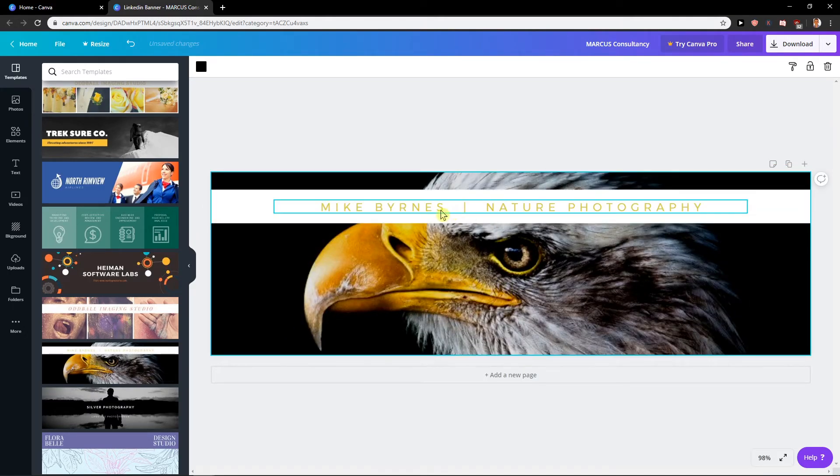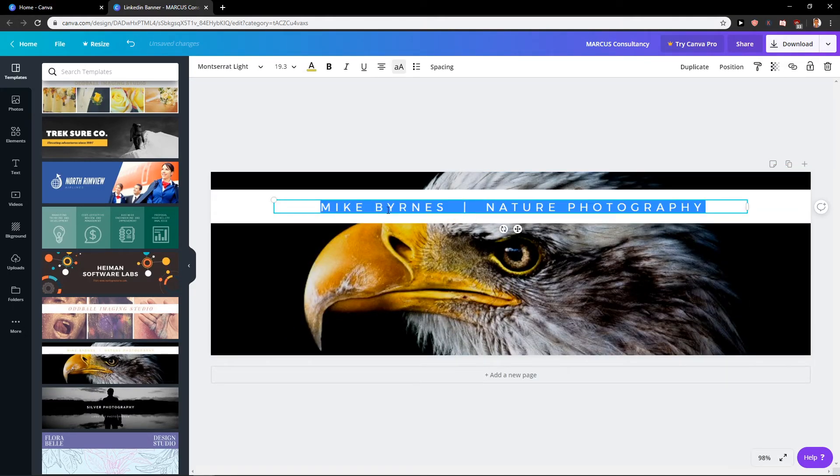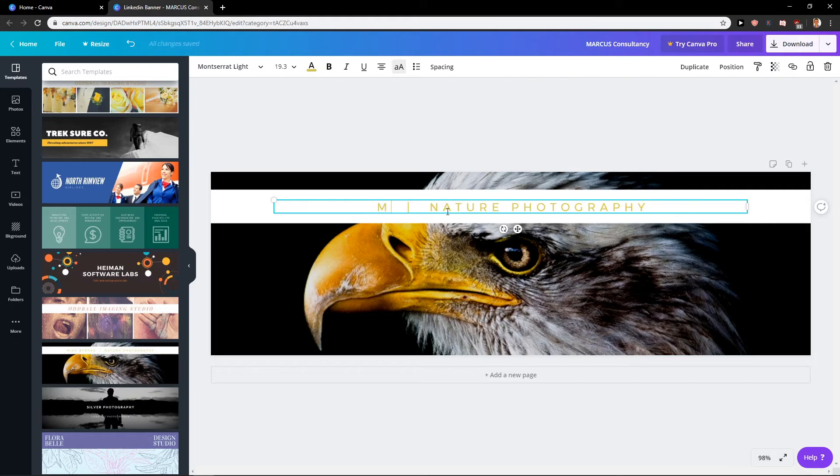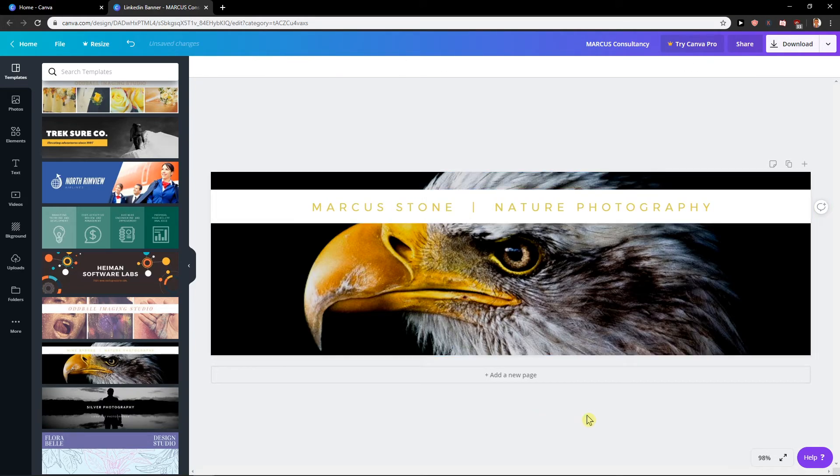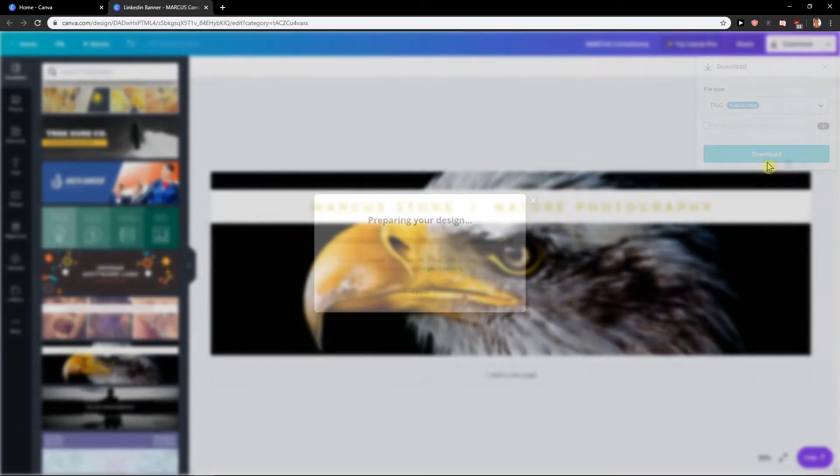I mean, this one is really pretty. So I would just write here Marcus Stone, Nature Photography, and download.